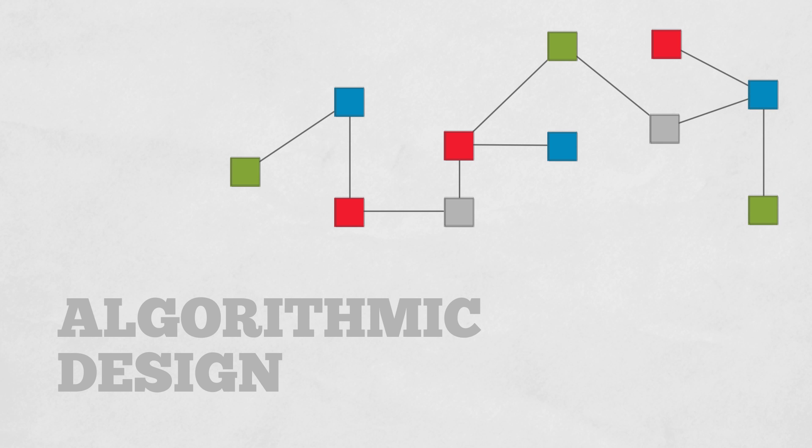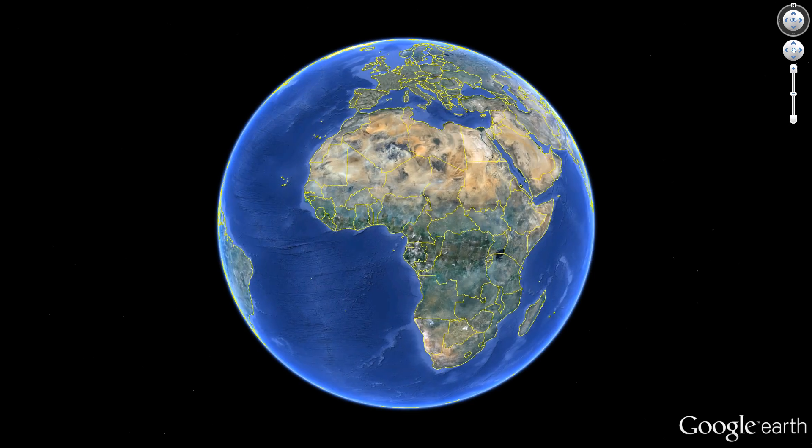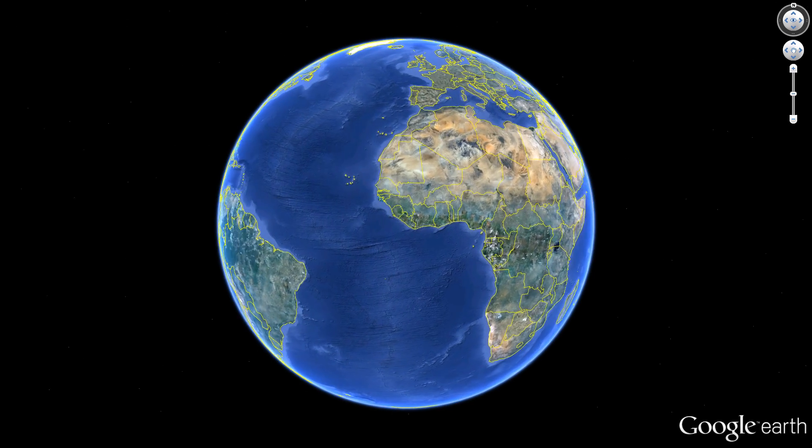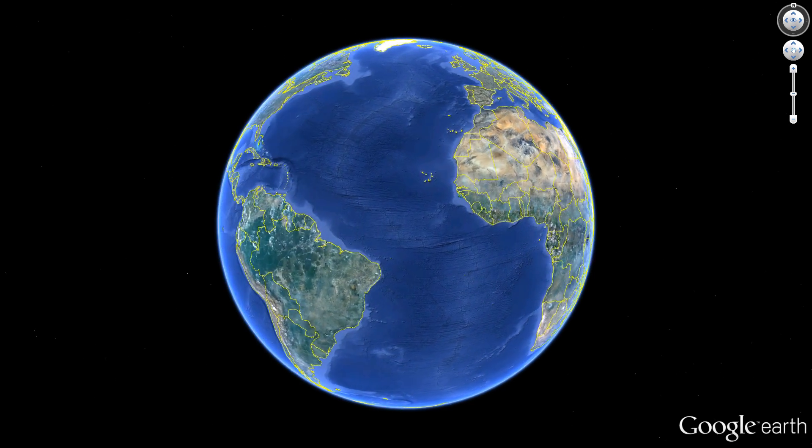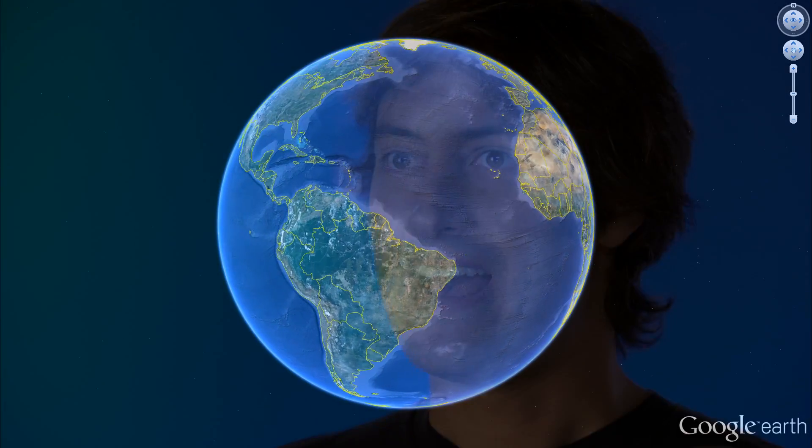Google Earth is a perfect example of computational thinking because it takes the large problem of trying to visualize the entire planet and makes it so that anybody can explore the world around them. Google Earth is basically an attempt to recreate the whole world in 3D, and we want to make it as if it's the real world.